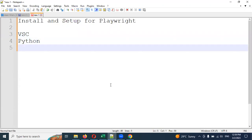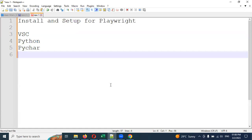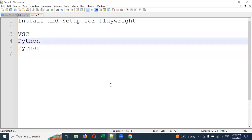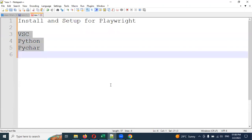I am going to use Visual Studio Code editor as well as PyCharm — both places — to show how we can integrate and implement Playwright. These are the two basic concepts I will show you, and later we will see how to work with programming and test creation.